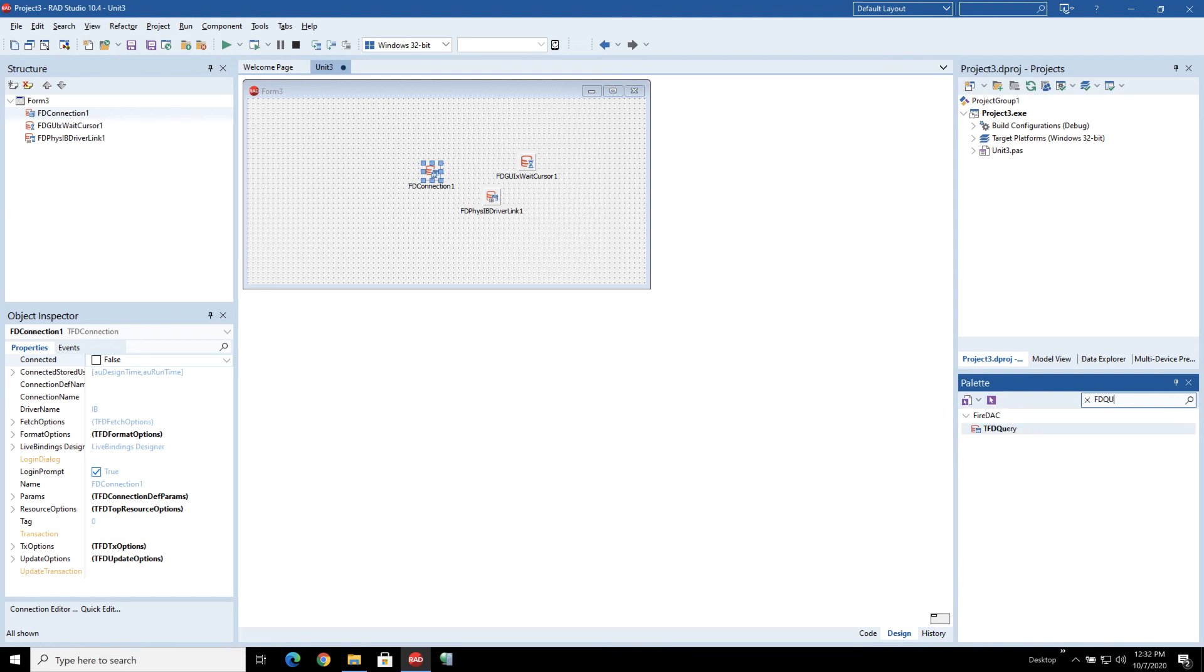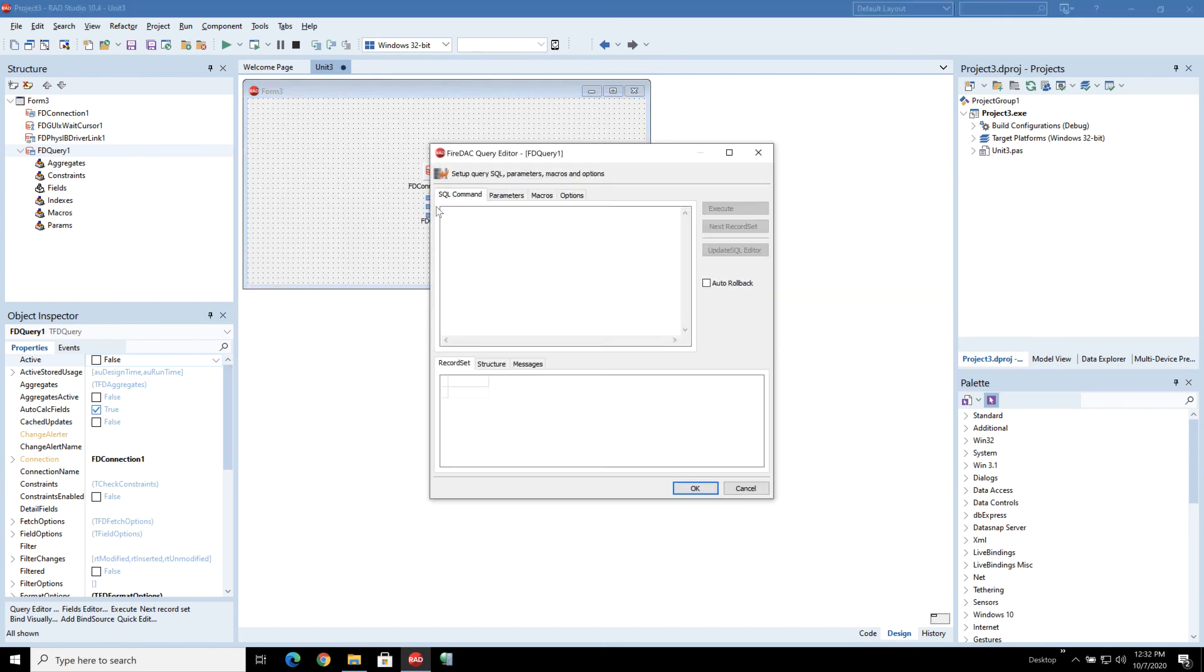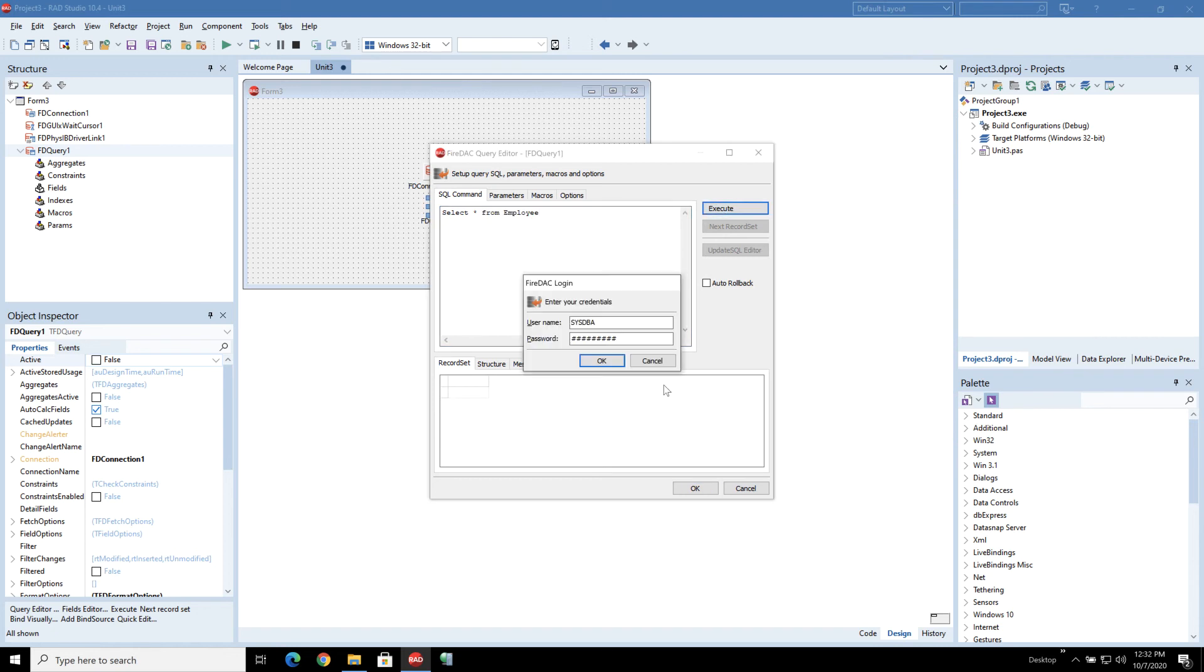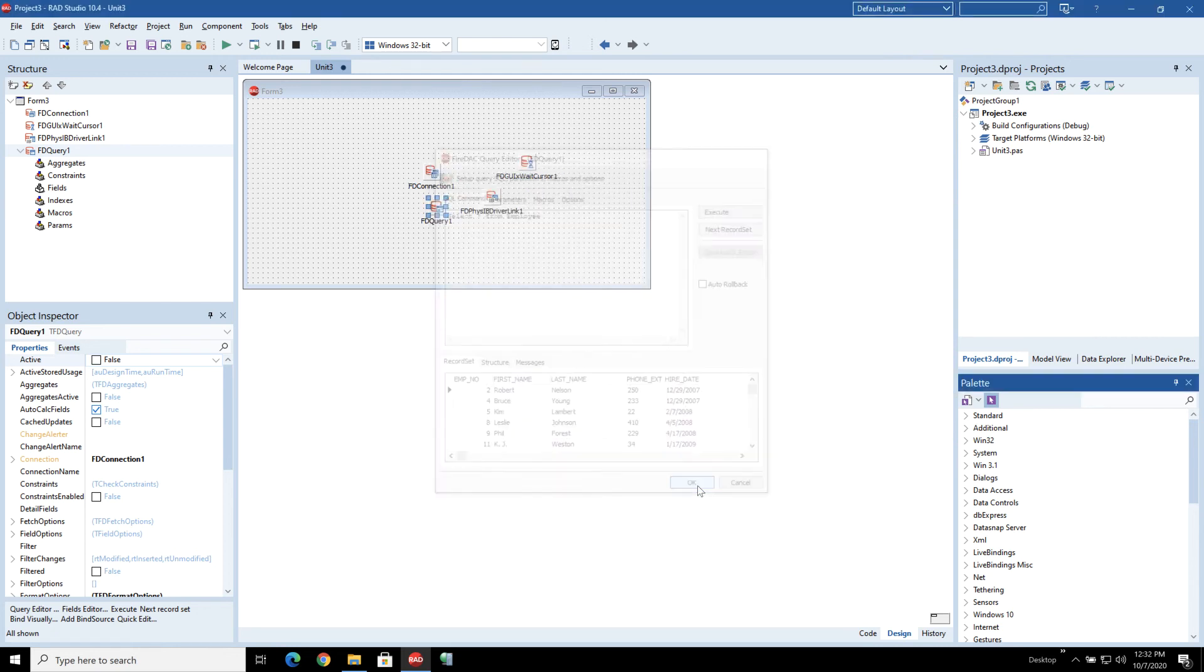And the last one is just an FD query and we're going to use this to actually fetch the data from our database. So just to check our queries are working I'm just going to put in here select star from employee and we can see that's bringing back some data so that's all good.